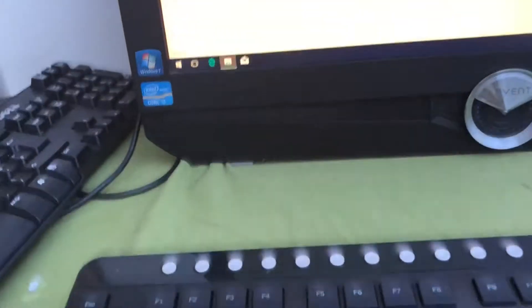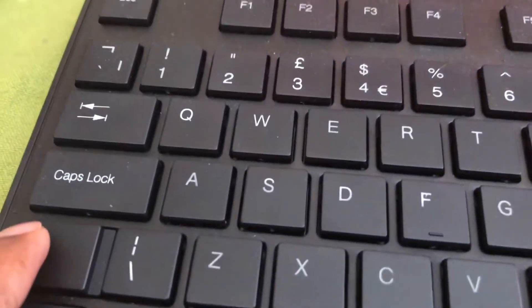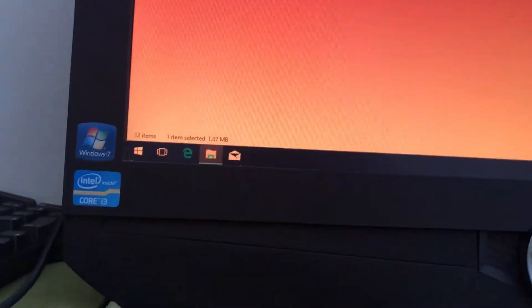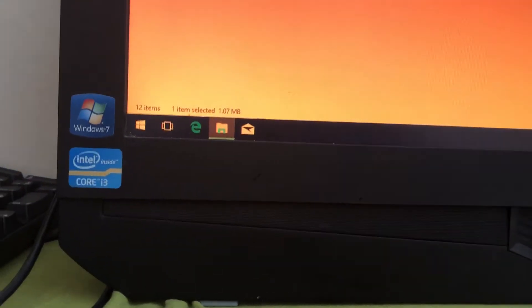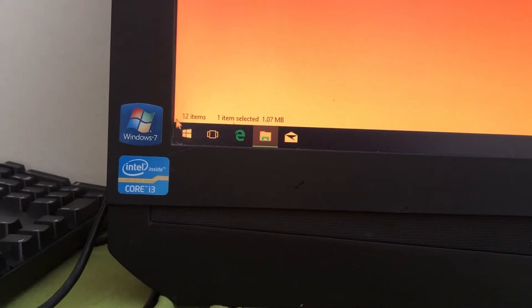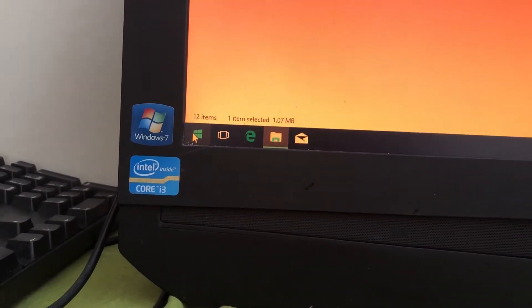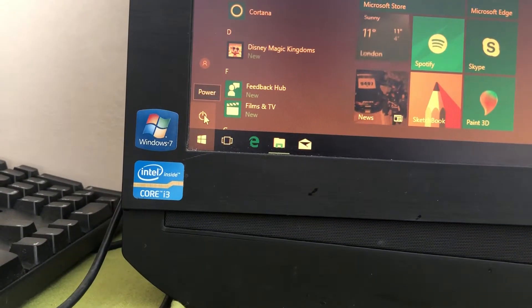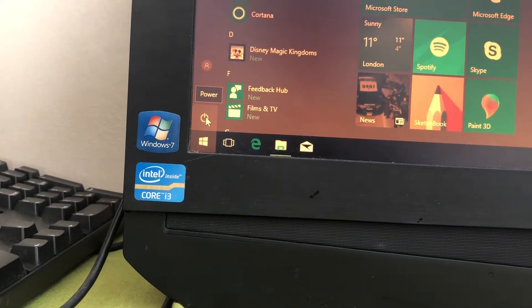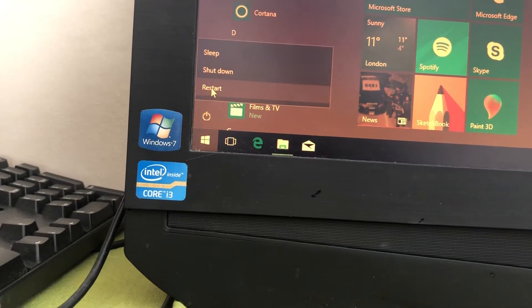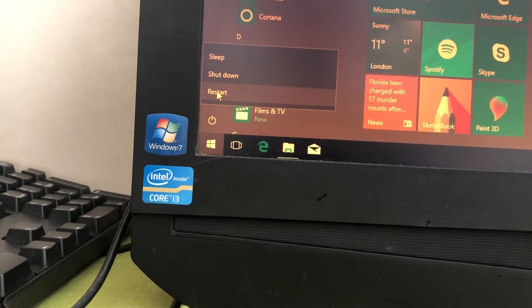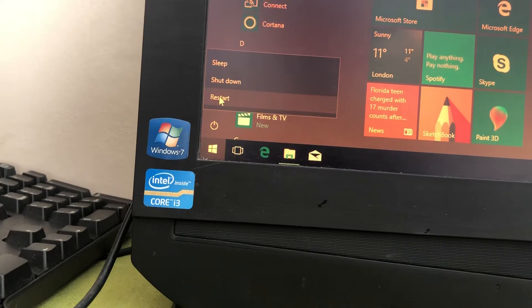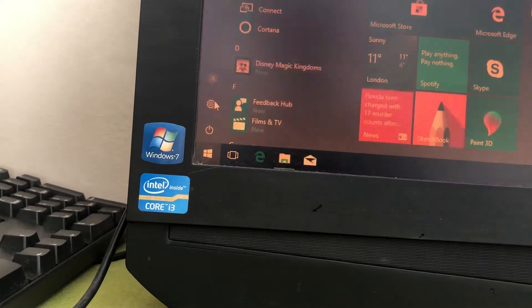What you need to do is press the shift button on your keyboard and keep pressing the shift button. You can see the Windows button, so click on the Windows button and click the power button. Click restart, keep pressing the shift button and click that restart button. Let the computer restart and keep pressing the shift button on your keyboard.